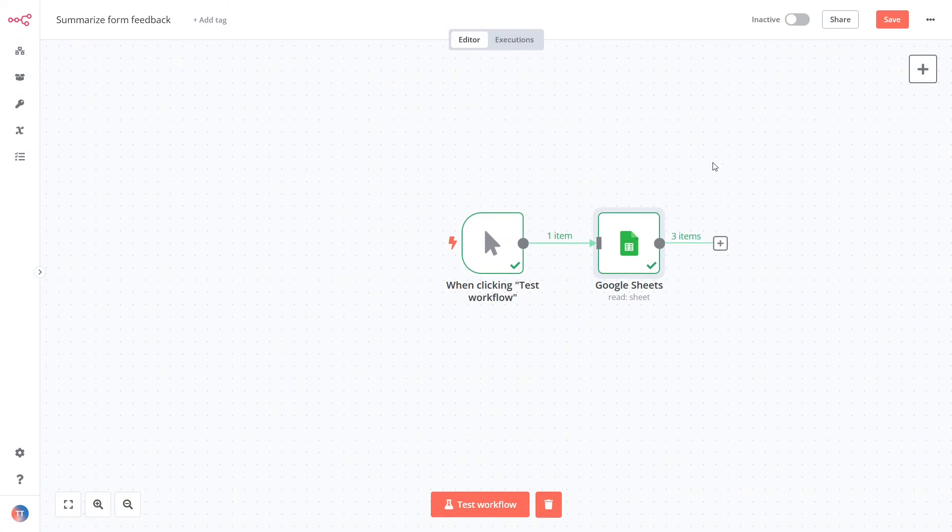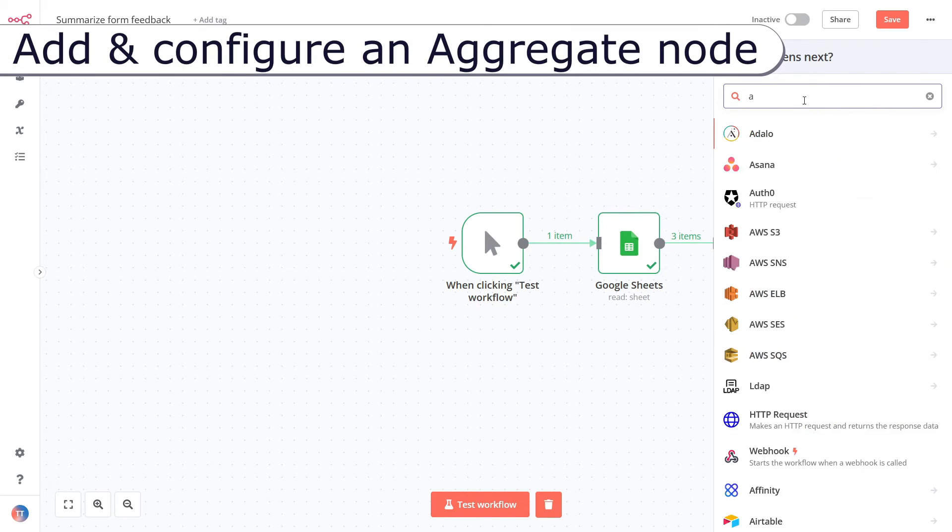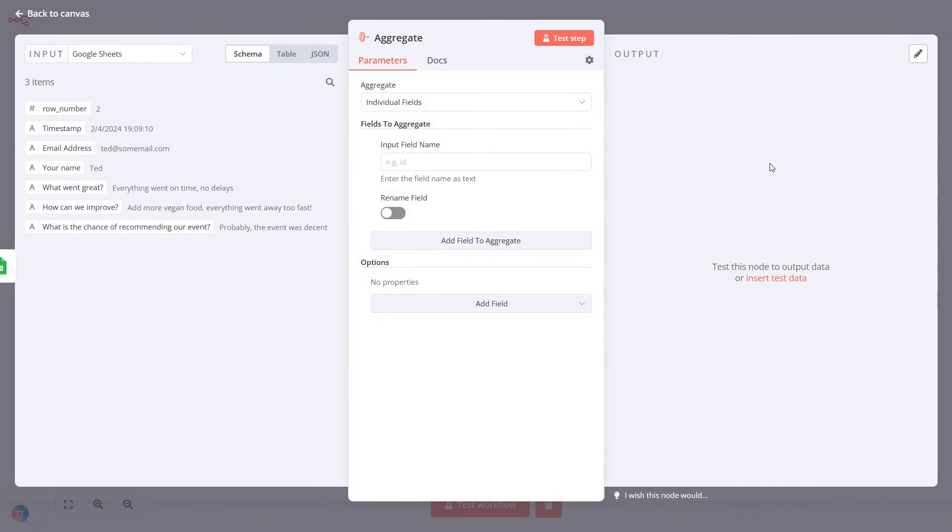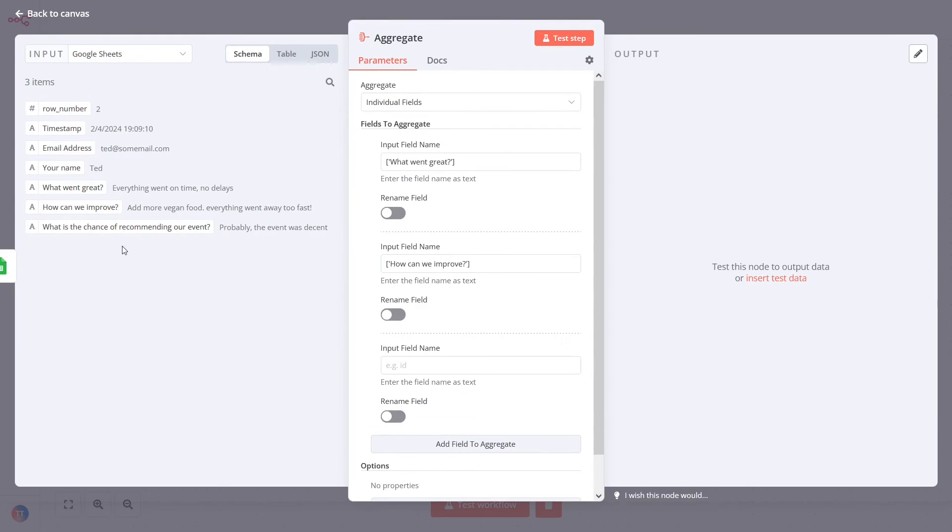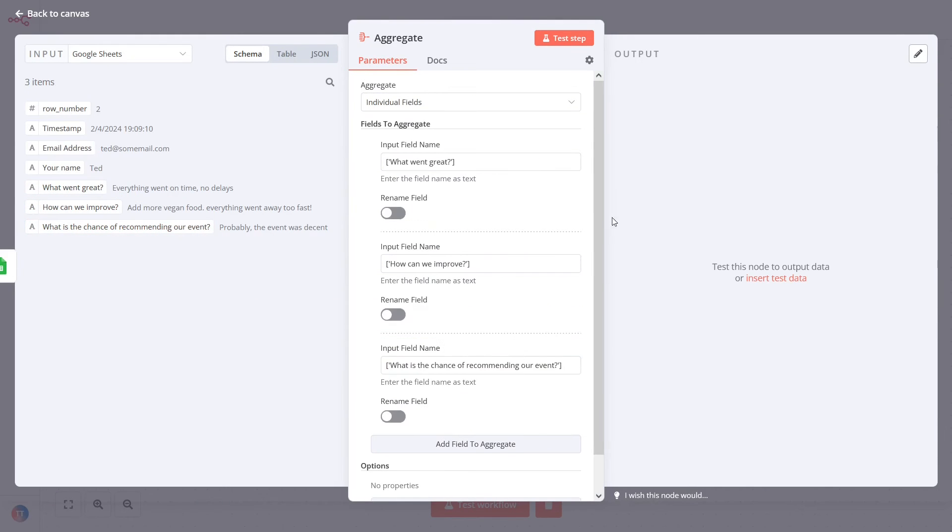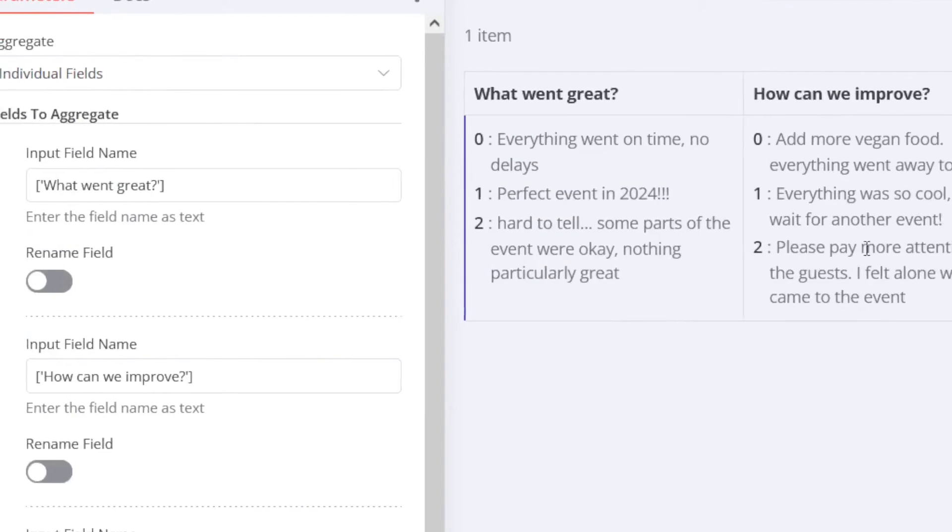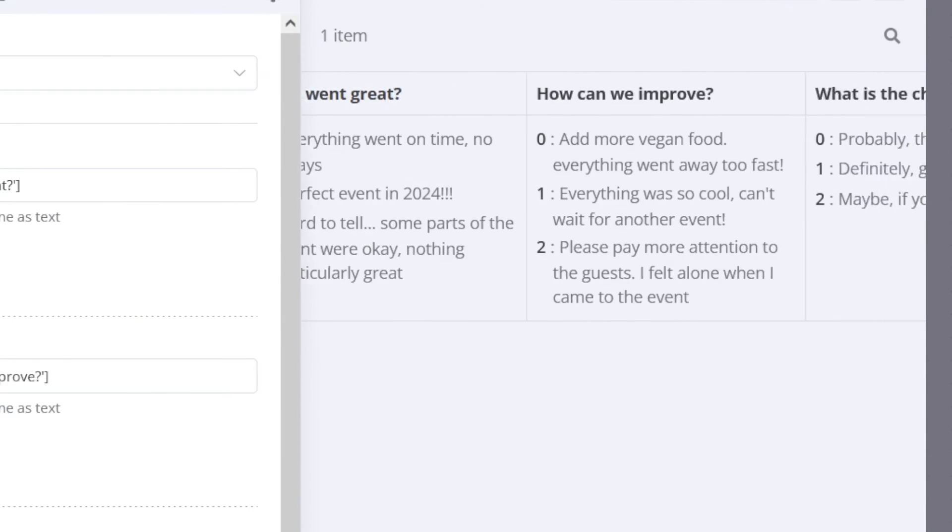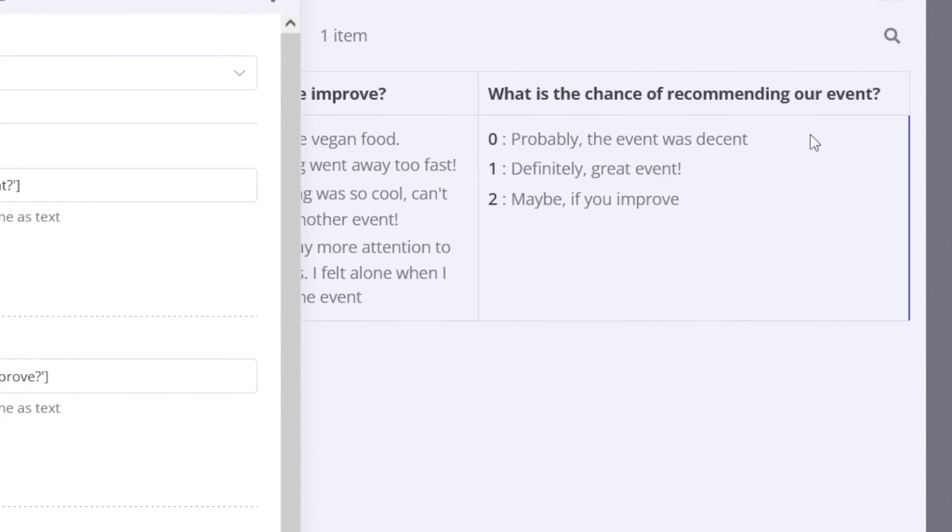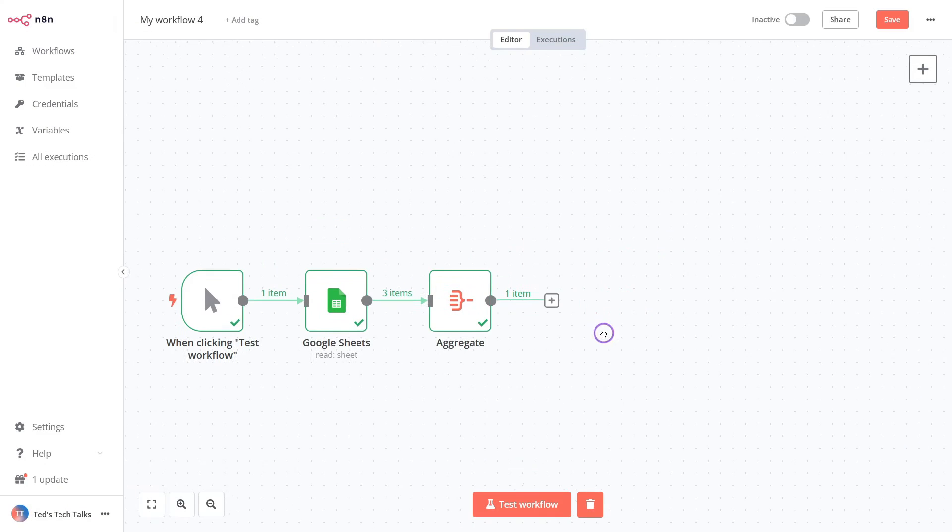n8n allows you to work with arrays in several ways. Starting from version 1.21, n8n introduced several new data transformation nodes. Let's add an aggregate node. In the settings screen, add several fields to aggregate user replies. Press the test step button. As you can see, instead of three incoming items, there is only one. Each field now contains an array of user replies.